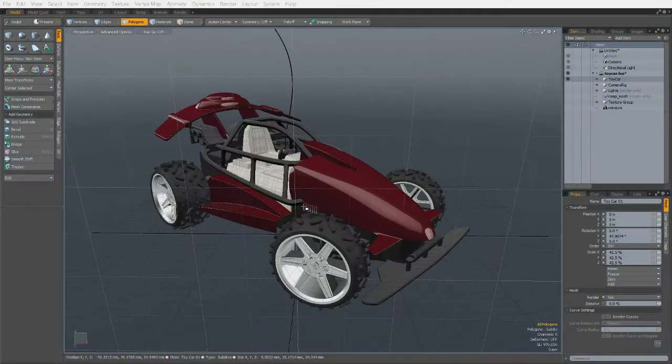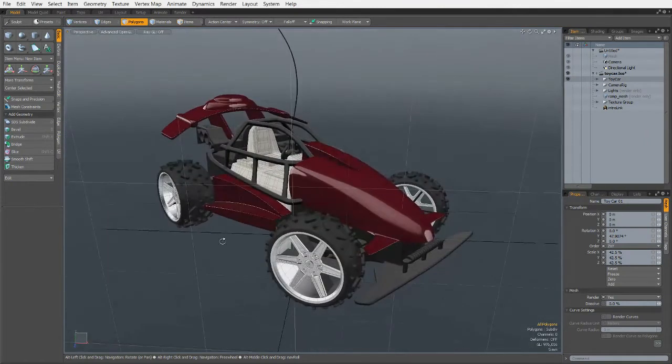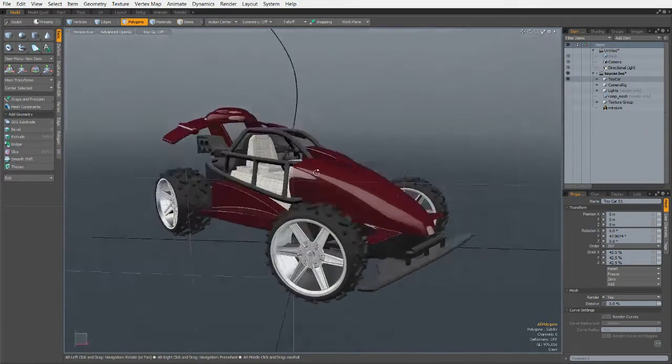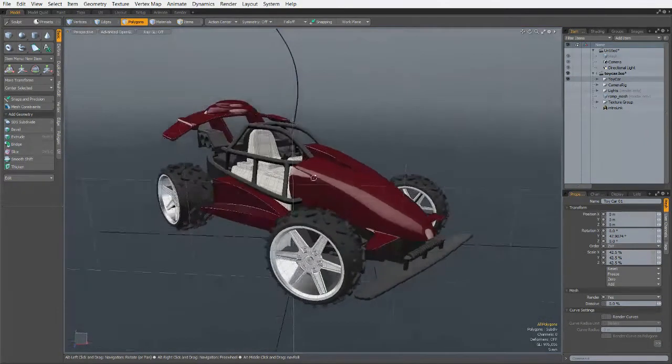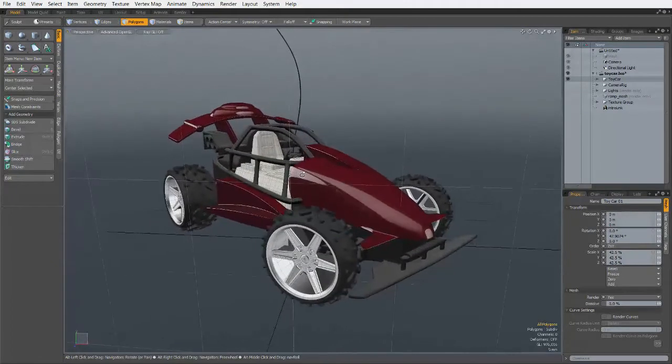To rotate the Modo viewport, just hold Alt and drag in the viewport. Dragging from the middle of the viewport is going to rotate up, down, left, right, as you would expect.